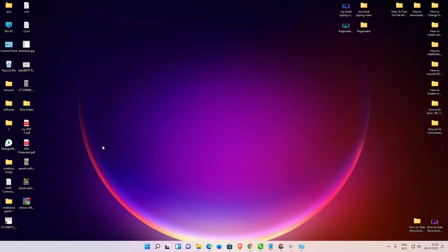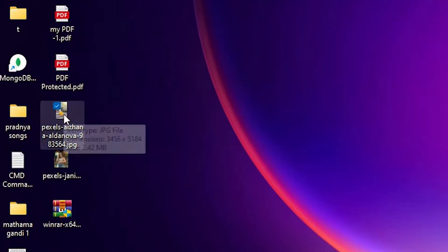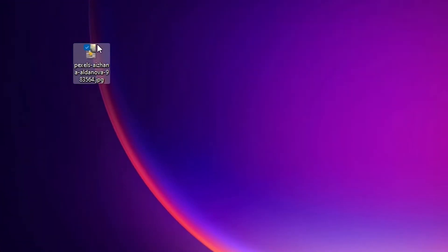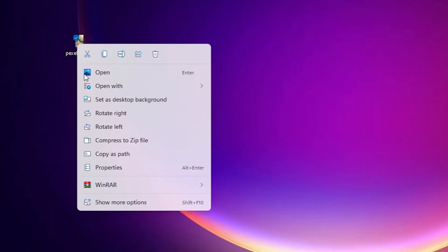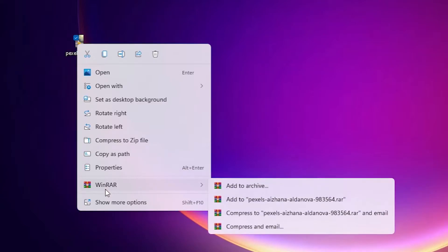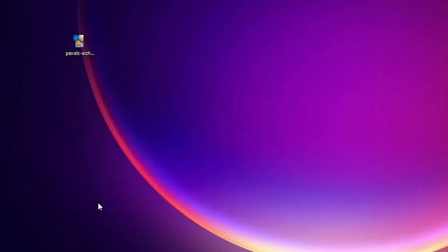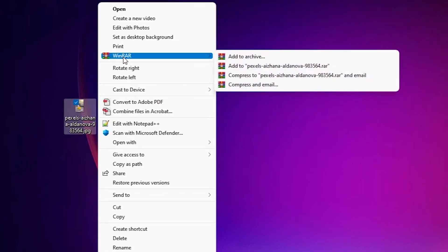Now I want to create a zip file from this file. Here is my image file, so right click on this file, just go to WinRAR and add to Archive. Or just go to show more, here is also we find WinRAR. Just go to WinRAR and go to add to Archive.